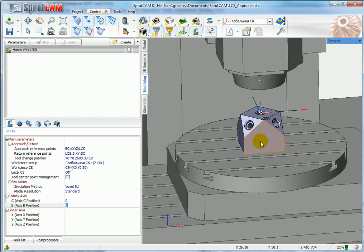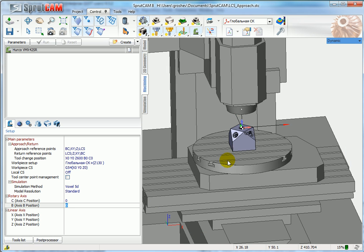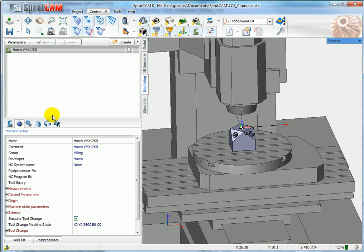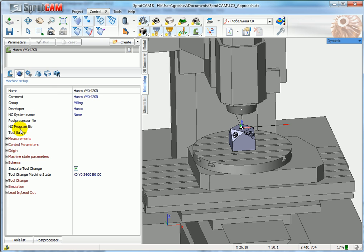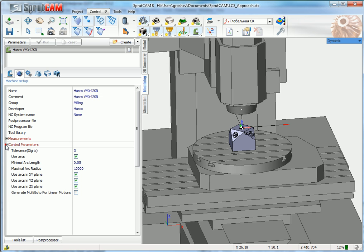This is a modern machine, so if you have a modern machine that supports Tool Center Point Management mode, be sure that you have this tick enabled.